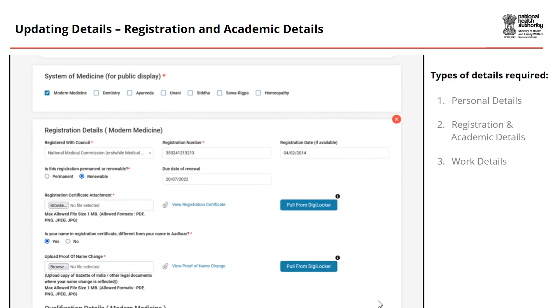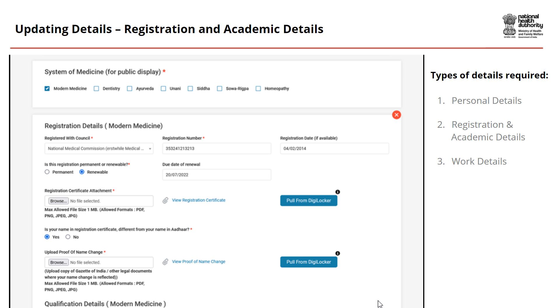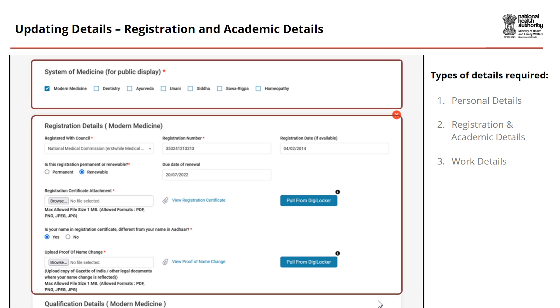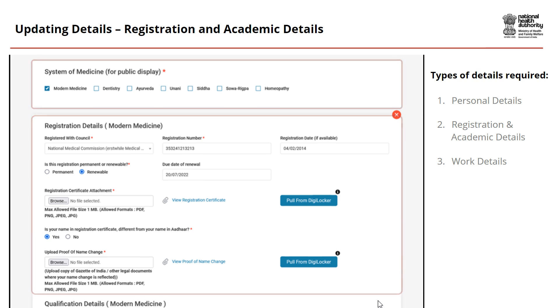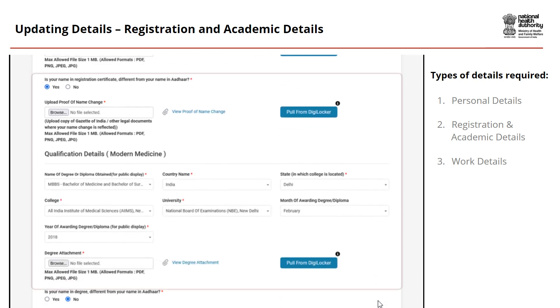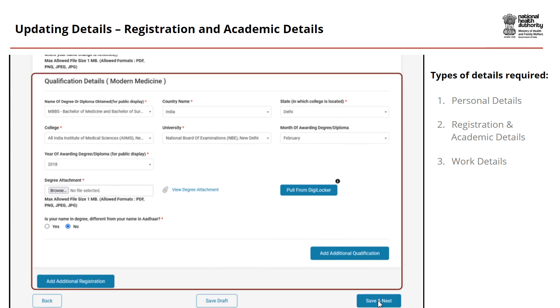Now fill in your registration and academic details, such as your system of medicine, registration details, and qualification details.